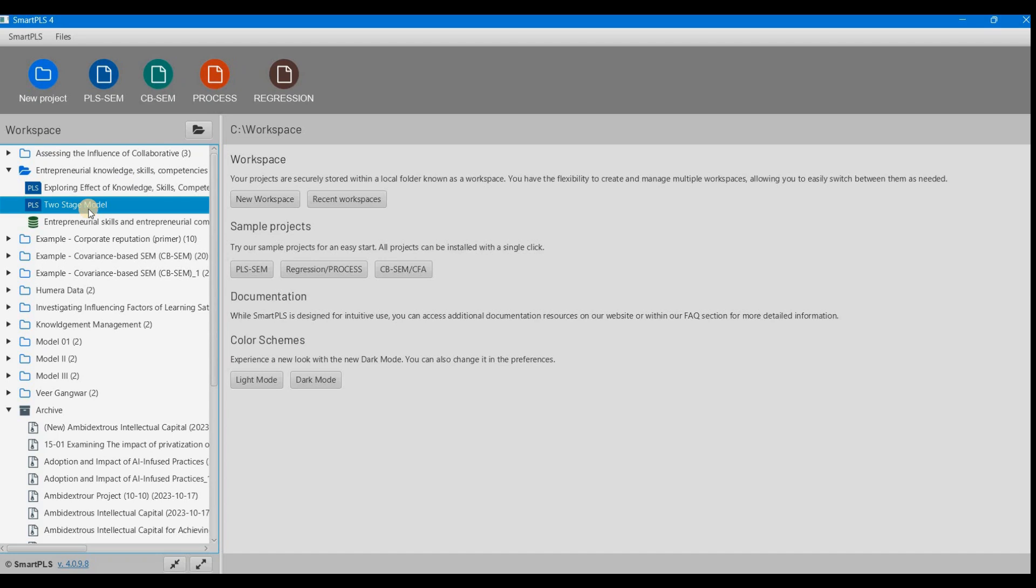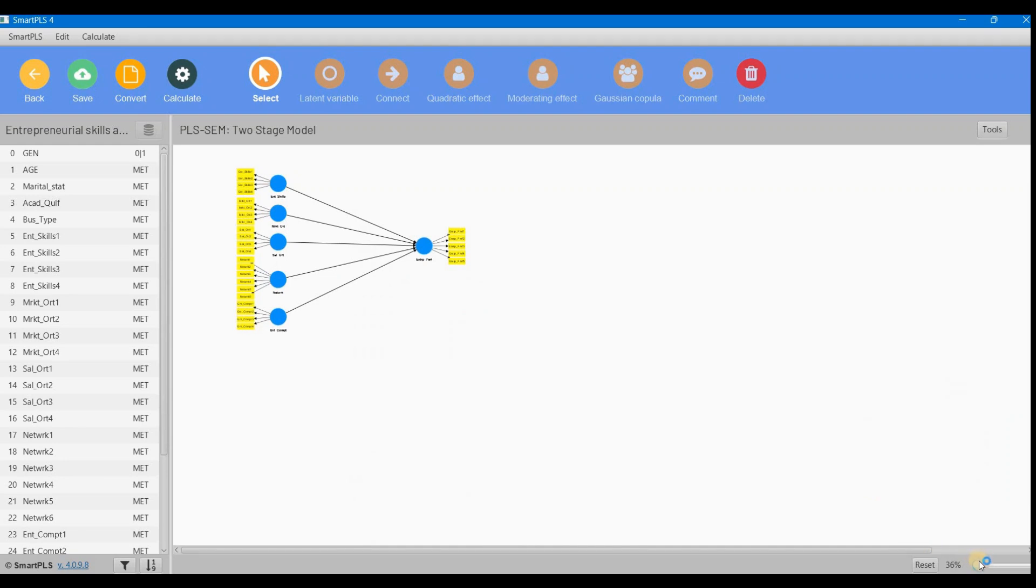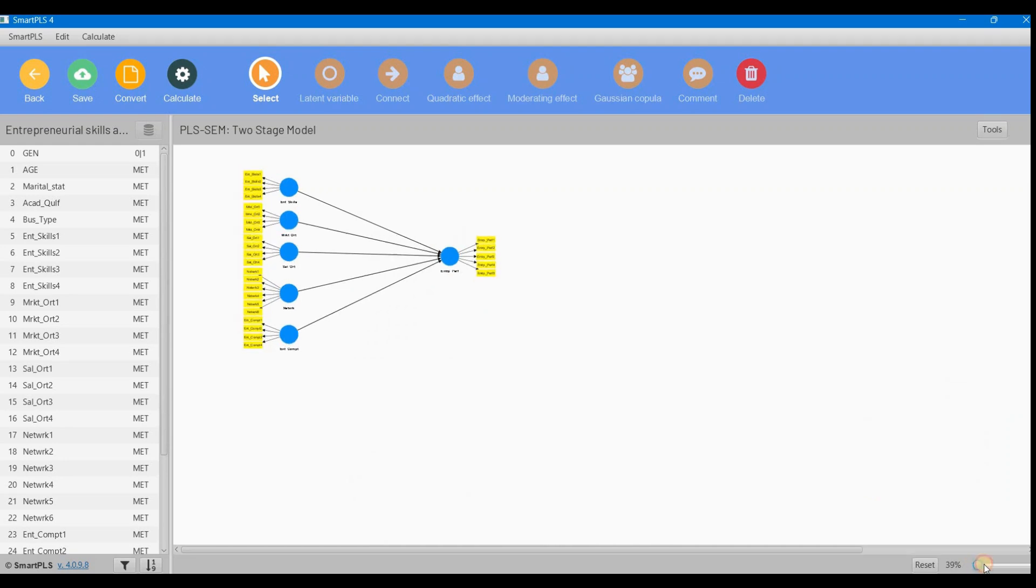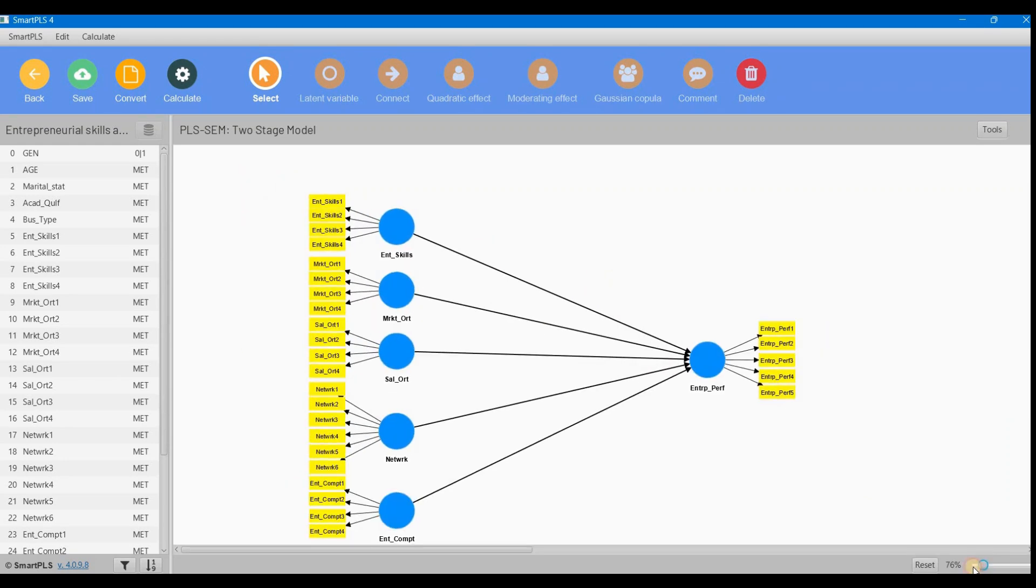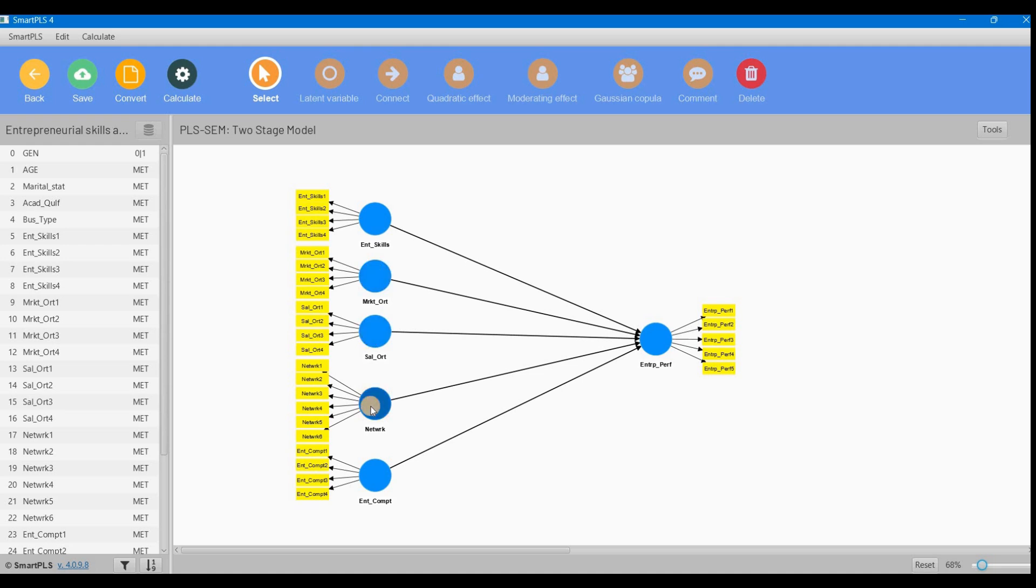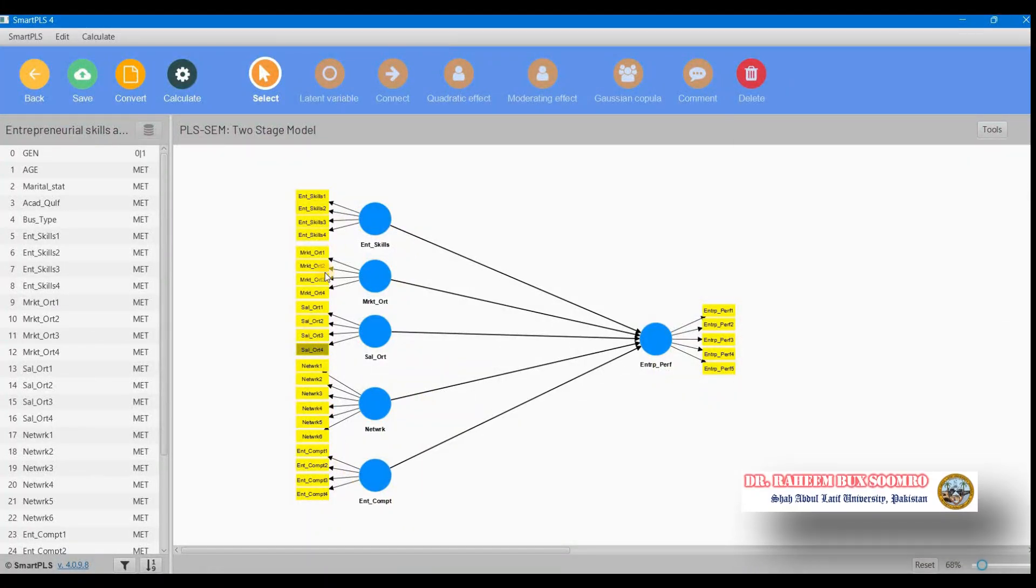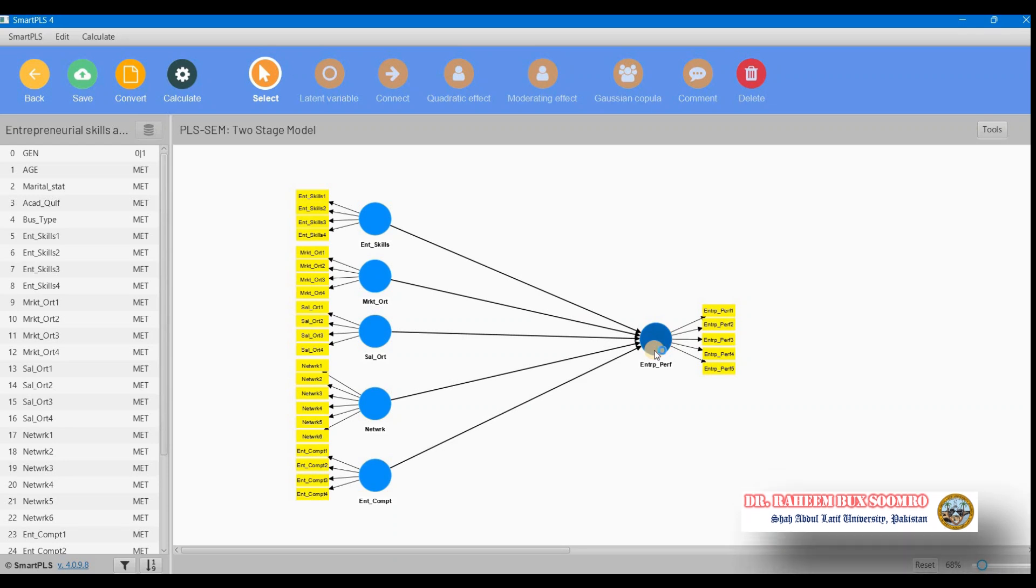This is our two-stage model. In this model, entrepreneurial intention is our dependent variable, and entrepreneurial skill, market orientation, sales orientation, network, and entrepreneur competency are all independent variables. We want to check the effect of all these on the dependent variable, so first we check the reliability and validity.